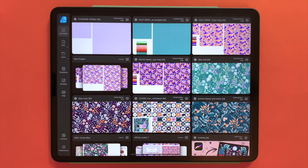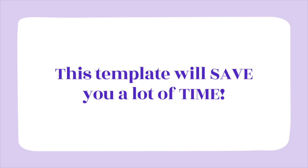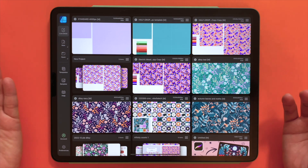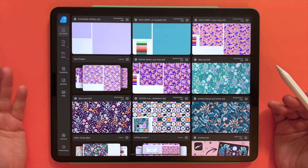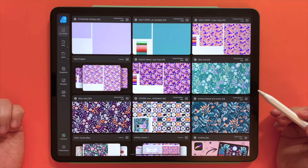You can definitely replicate this whole process on the desktop version — the steps are the same. The process I'm showing you is applicable both to the newest version 2 of Affinity Designer as well as to the older version 1. Having a templates document with your pattern preview will save you a lot of time along the way, because next time you would like to create a new pattern you will simply create a copy of your template, so you won't have to repeat the steps I'll be showing you. So let's do it!